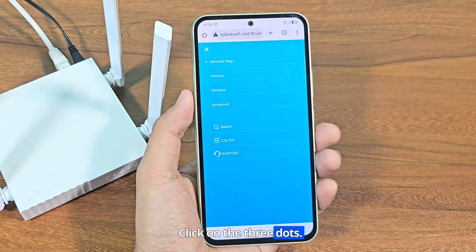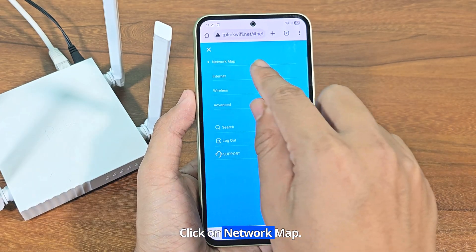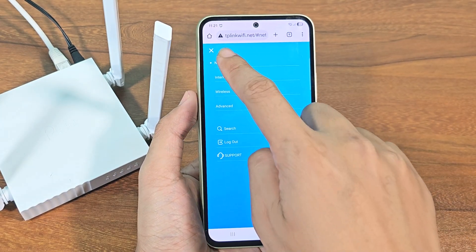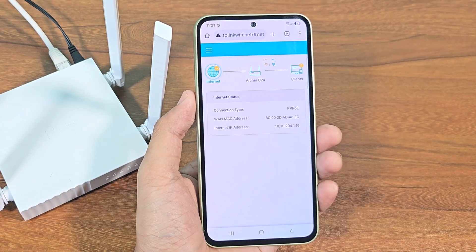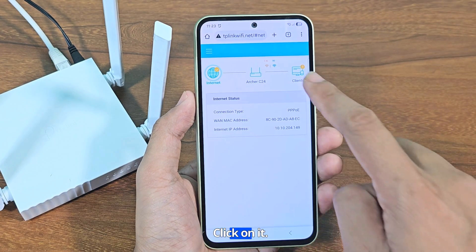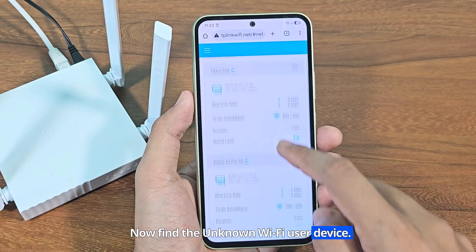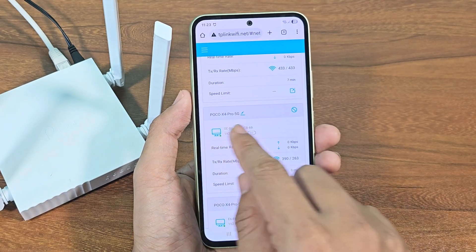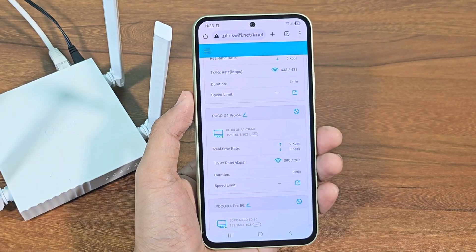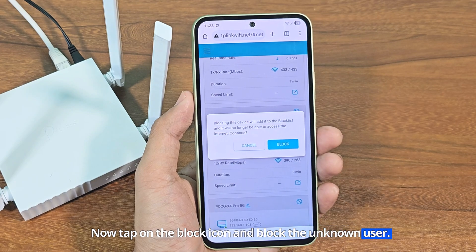Click on the three dots. Click on network map. Here you will see client options. Click on it. Now find the unknown Wi-Fi user device. Now tap on the block icon and block the unknown user.